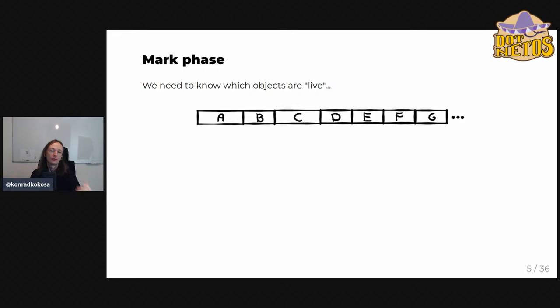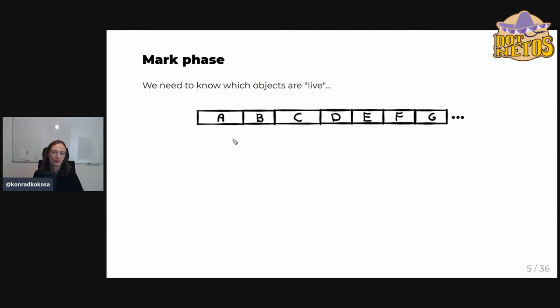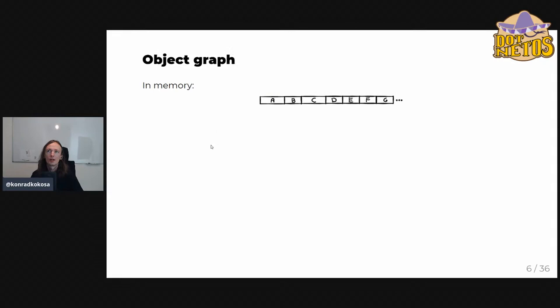From the GC's perspective, we only know there's memory containing some objects — a continuous memory region with objects lying sequentially, one after another: objects A, B, C, D, E, F, G and so on. That's the view the GC has at the very beginning. This is only the layout of objects in memory, so the GC needs more information to proceed.